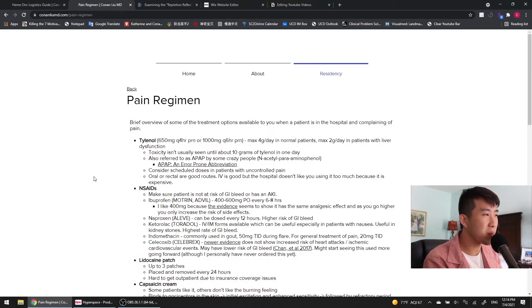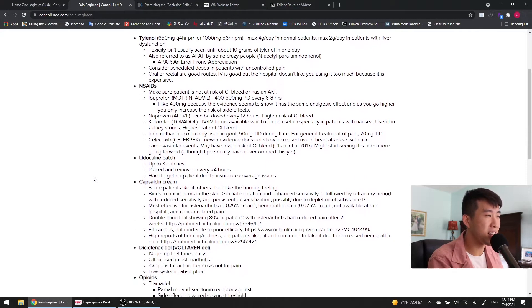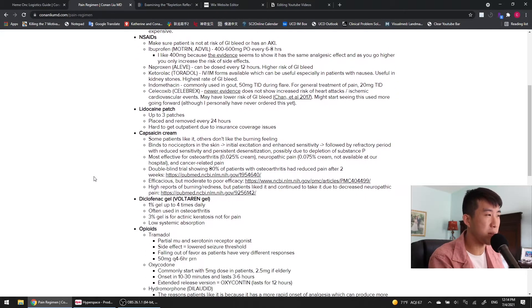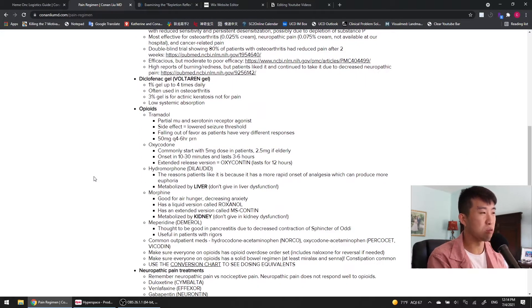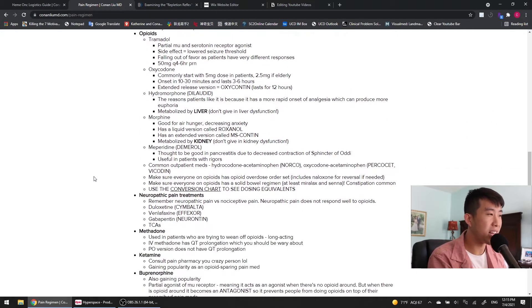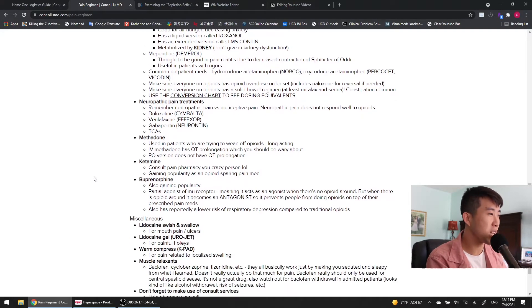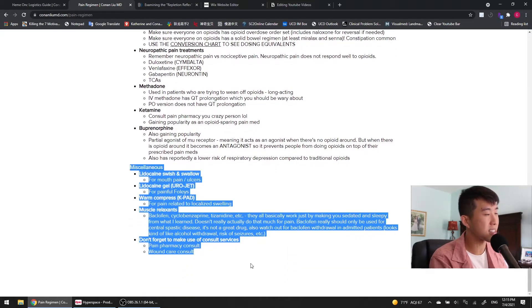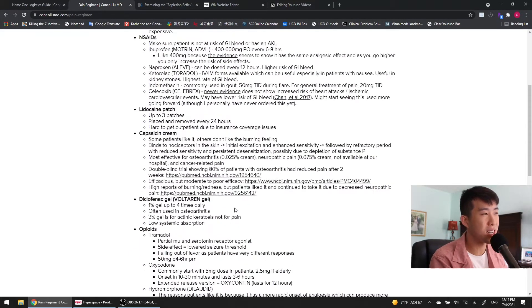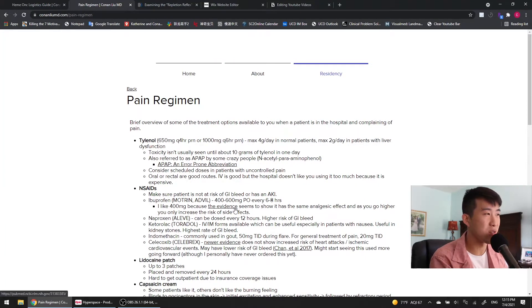We're going to be talking about Tylenol, NSAIDs, lidocaine patches, capsaicin cream, diclofenac gel, opioids, and neuropathic pain treatments, methadone, ketamine, buprenorphine, and then some miscellaneous stuff. All of that's going to be what we're going to discuss today in this video.